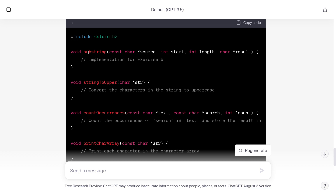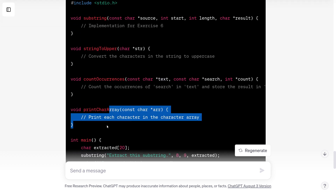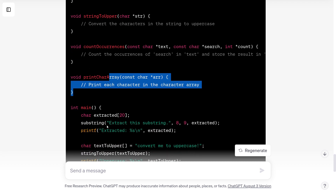Let's take a look: substring — we already had that. String to upper — fair enough, I guess I'll do this. Count occurrences — this is neat. We've actually done count occurrences in other contexts as a sub-problem of something we did before, if we talk about counting the occurrence of a single character. But this seems to be counting how many times another string occurs inside this string. And then this print_char_array — that's sort of weird. It looks like this is just printing a string, which I can already do.